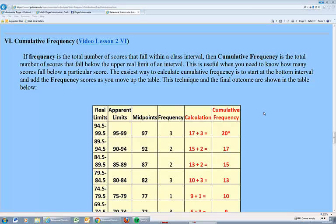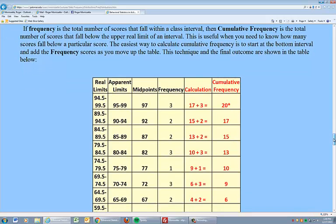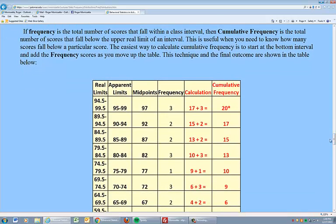Cumulative frequency is the next thing we can add to our group frequency table. Cumulative frequency is the accumulation of the frequency values.